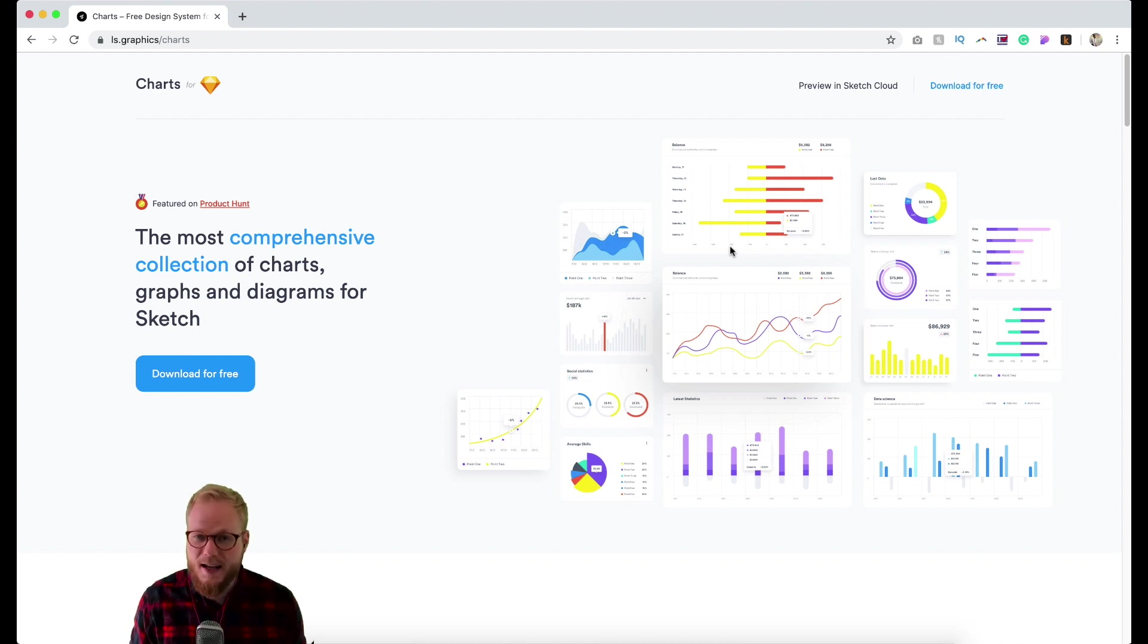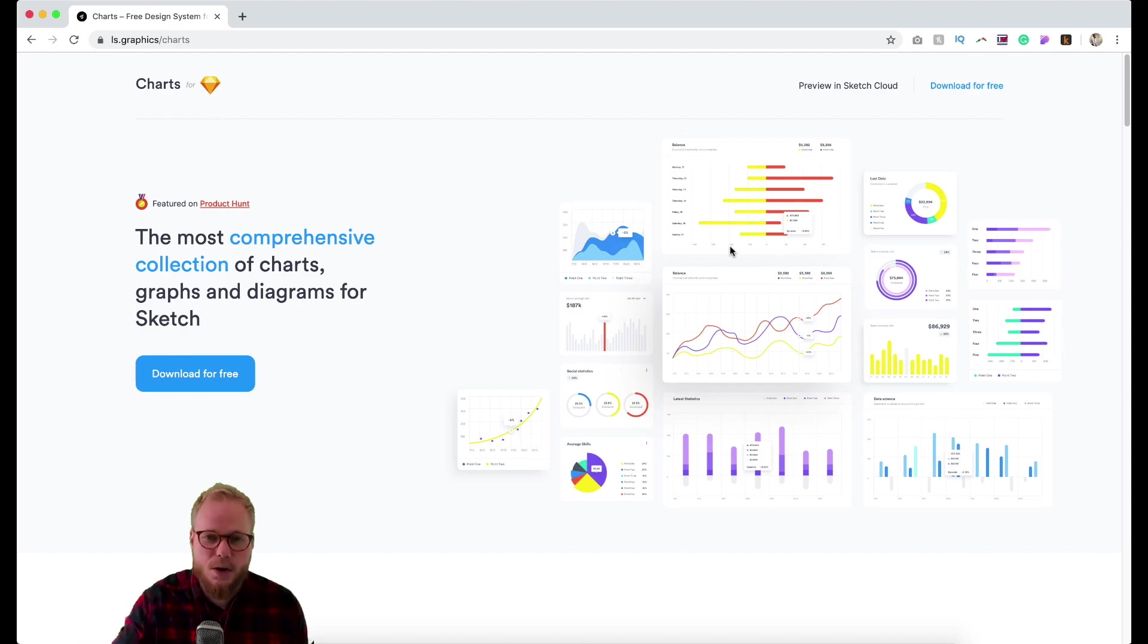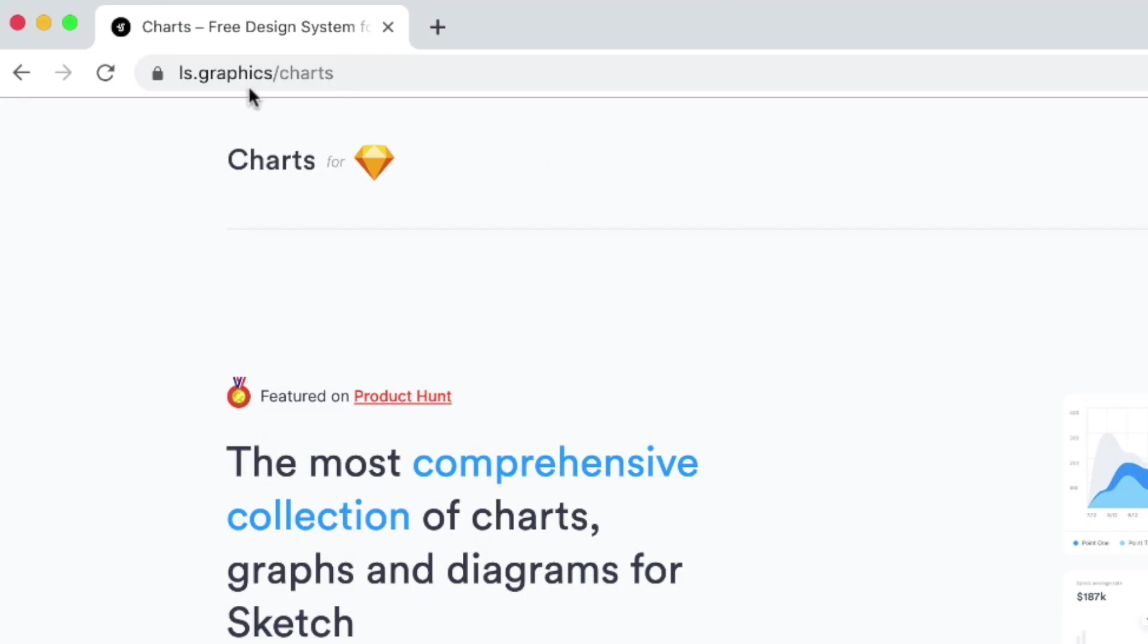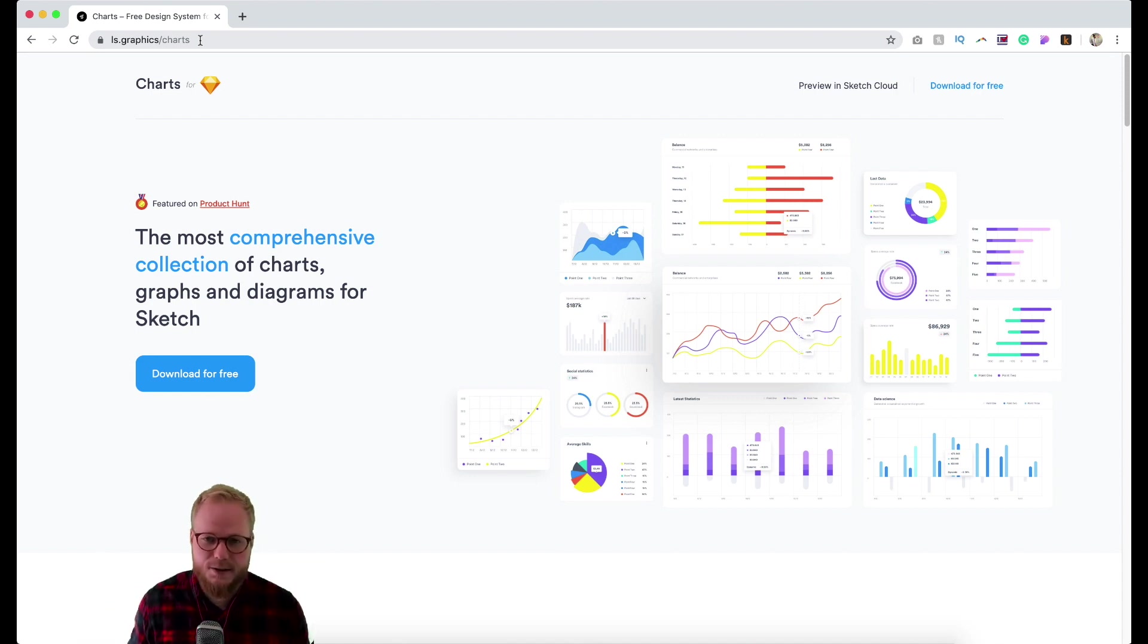The best bit is that it's totally free and you can install it immediately and start working with it. If you go to ls.graphics/charts, I'm going to leave a link down below so you can go ahead and install it and play with it.